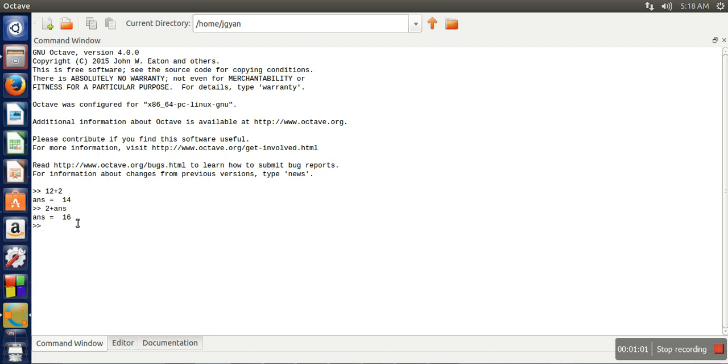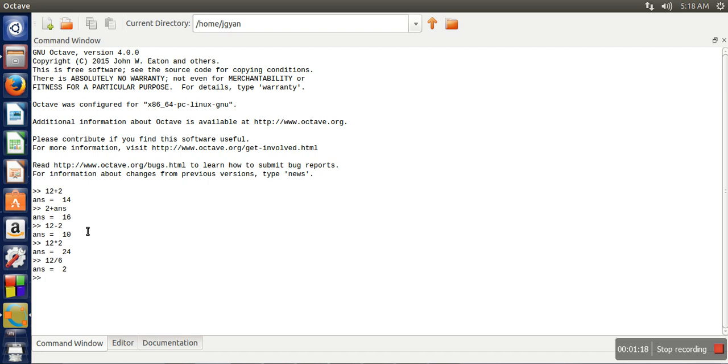subtraction, division, and multiplication. If you want to multiply, you can write your multiplication expression. If you want to divide, you can write it like this.